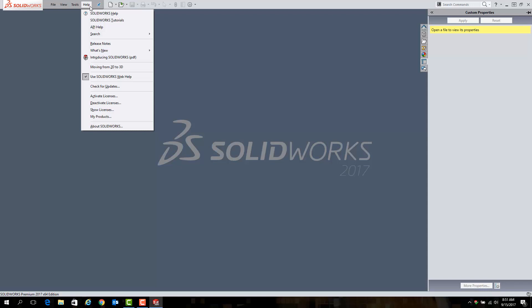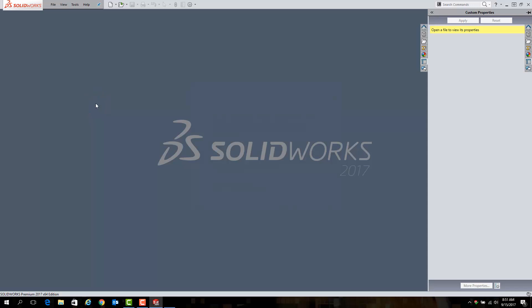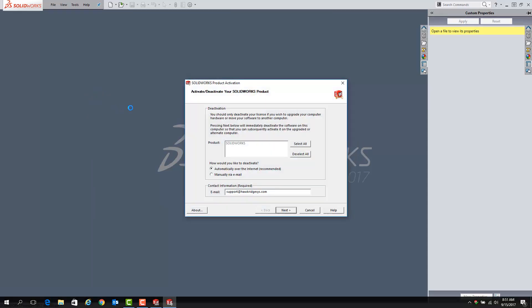To proceed, simply select whichever option is listed for you, which will launch the SOLIDWORKS deactivation window. From here, you will see a list of licenses that are currently installed.